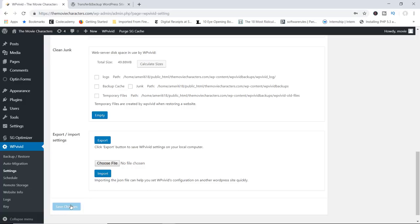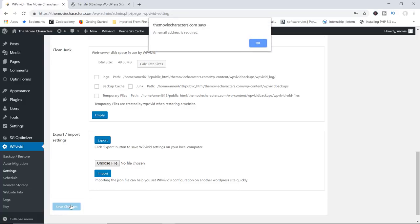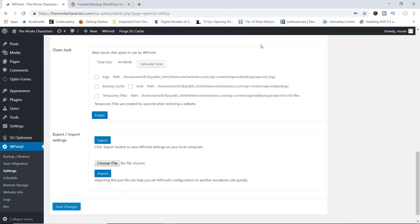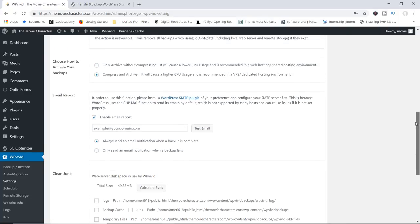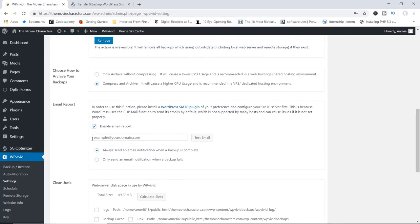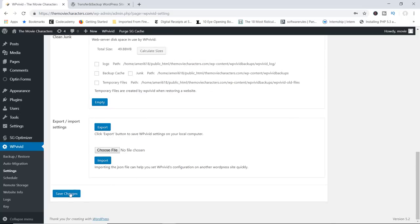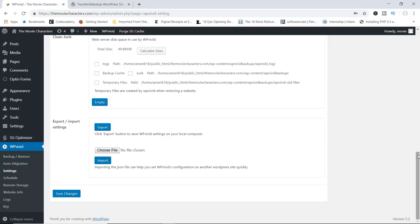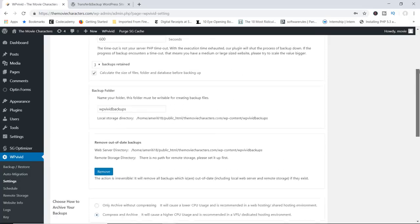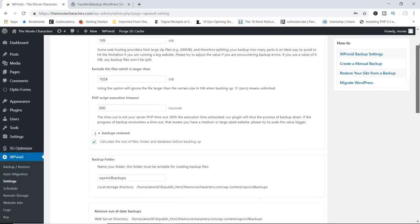I'm going to go ahead now and save my changes. I need to uncheck the enable email report box since I didn't add an email address. Let's come back down here and save my changes. Okay, awesome. Let's move on.